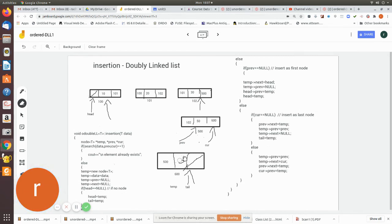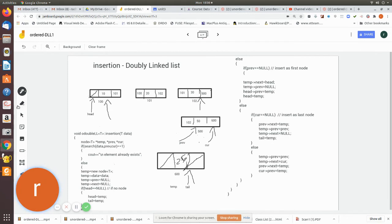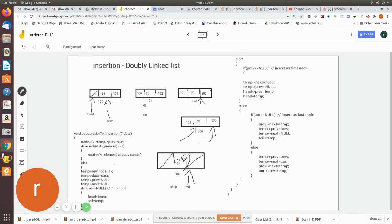Now consider inserting the value 25, which falls in the middle. We pass 25 to the search algorithm. Initially previous is null. The search checks if 25 is greater than the current node's value — it is, so current moves to the next node and previous is updated to point to the node we just passed. Then again current moves forward and previous is updated to that node.